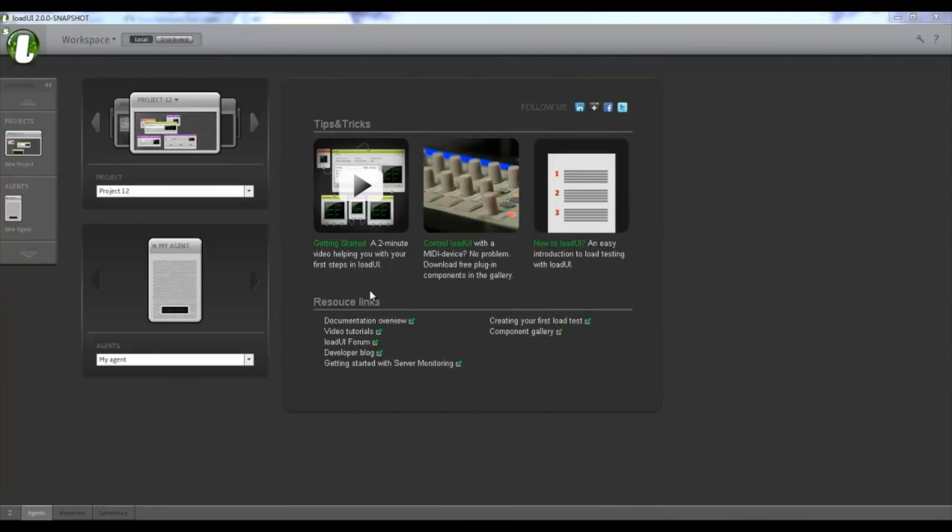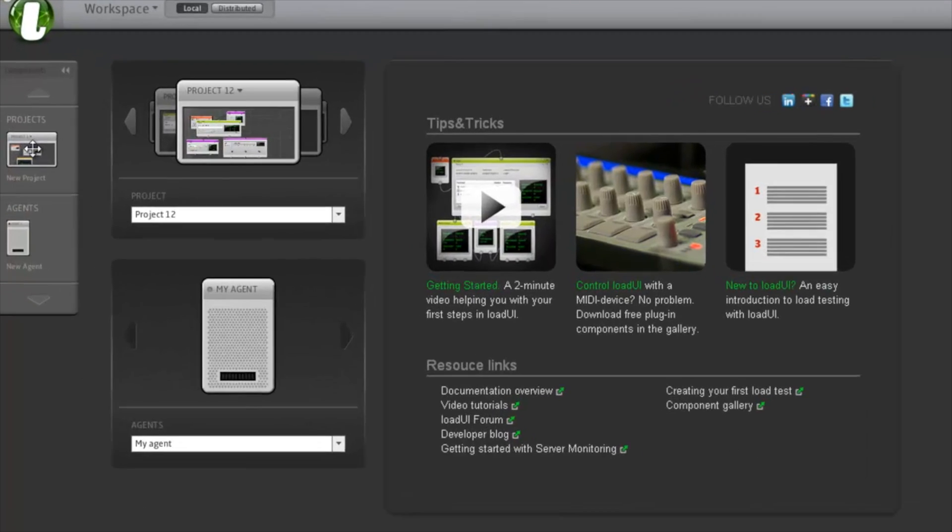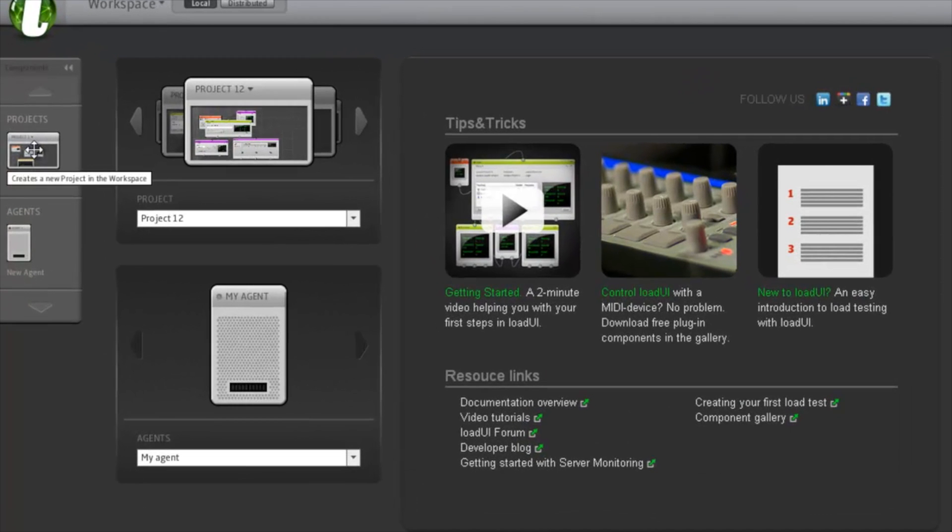This is the first view you'll see when you open LoadUI, the workspace view. So here you have your projects. But right now, we're going to create a new project.